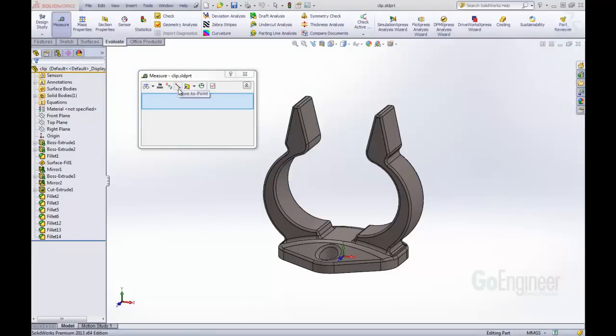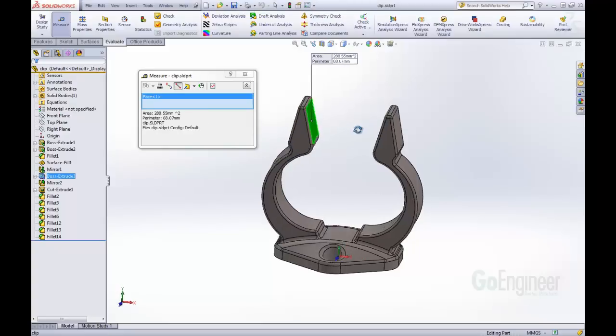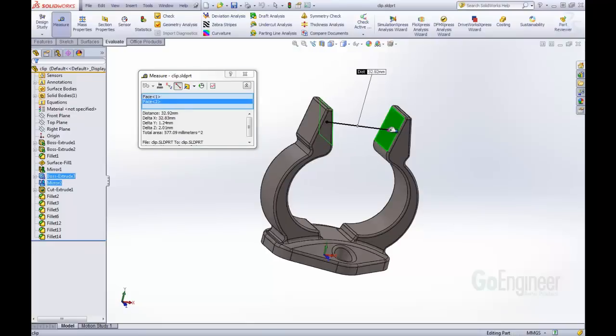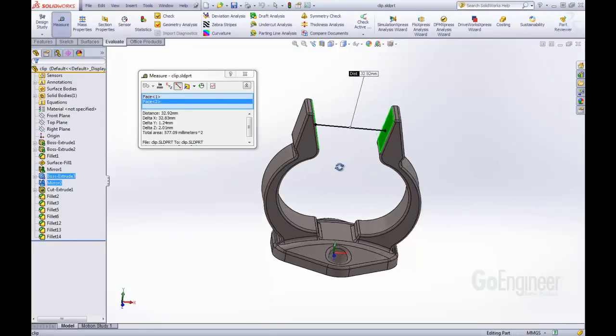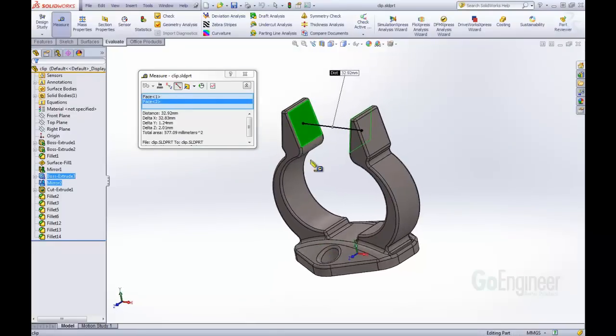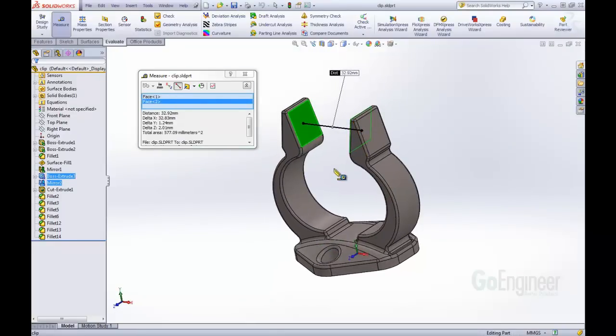First thing that we want to take a look at is this new point-to-point mode, and with this we can select points on faces that we want to measure to and from. So here we're just going to select on this face, and then rotate around, and select this face. We can see that that measures directly from the point to the other point.